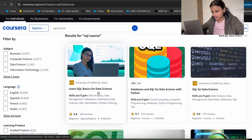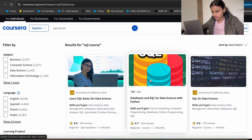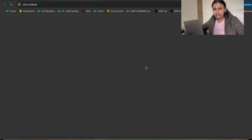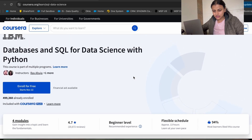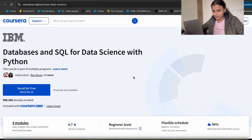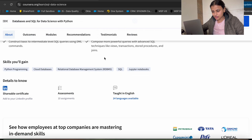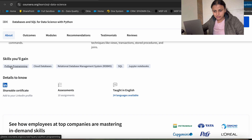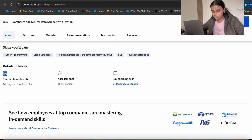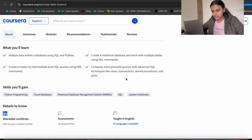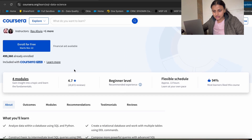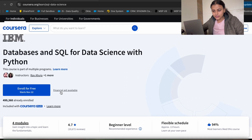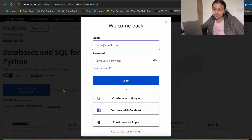There are so many courses you can go through, but I think this one is really good for beginners and it won't take more than 10 to 12 days — it says one to three months but that's not true. What it covers is Python programming, cloud databases, relational databases, SQL, and Jupyter notebooks. So this doesn't only cover SQL — if you're also preparing for data science, this is very useful for you.